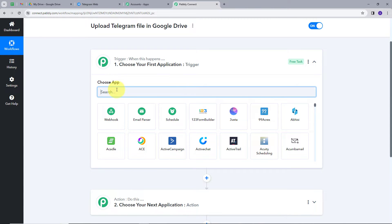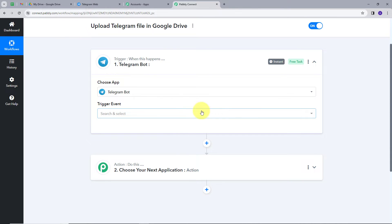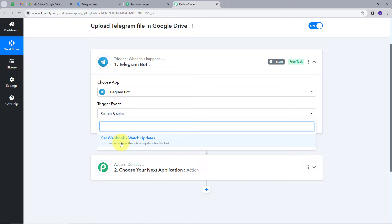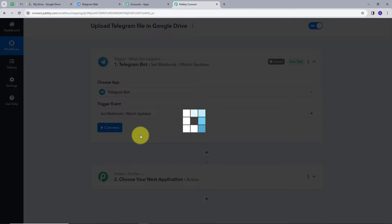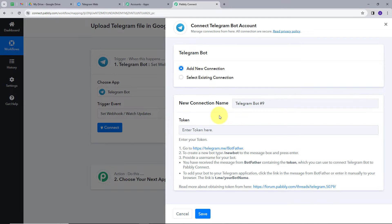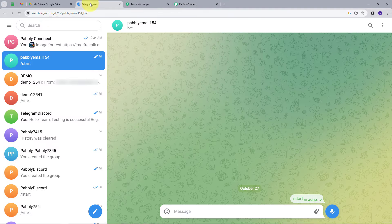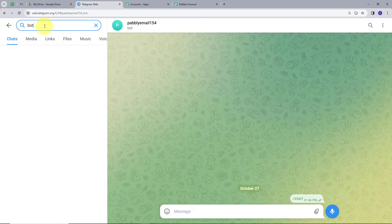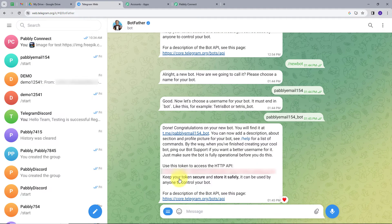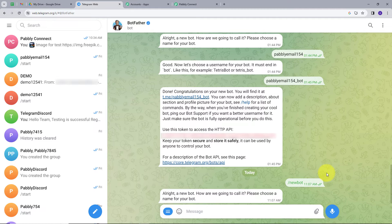Now we will set up our trigger. My trigger application will be Telegram, so I will search for Telegram and click on it. I have to give a trigger event, so I will open the tab and select 'Set Webhook / Watch Updates' and click on it. I will click on Connect, then Add New Connection. To connect Telegram and Pabbly Connect, I need to give a token. To get this token, I will go back to my Telegram account and search for BotFather. For creating a new bot, I will click the blue button and select /newbot.